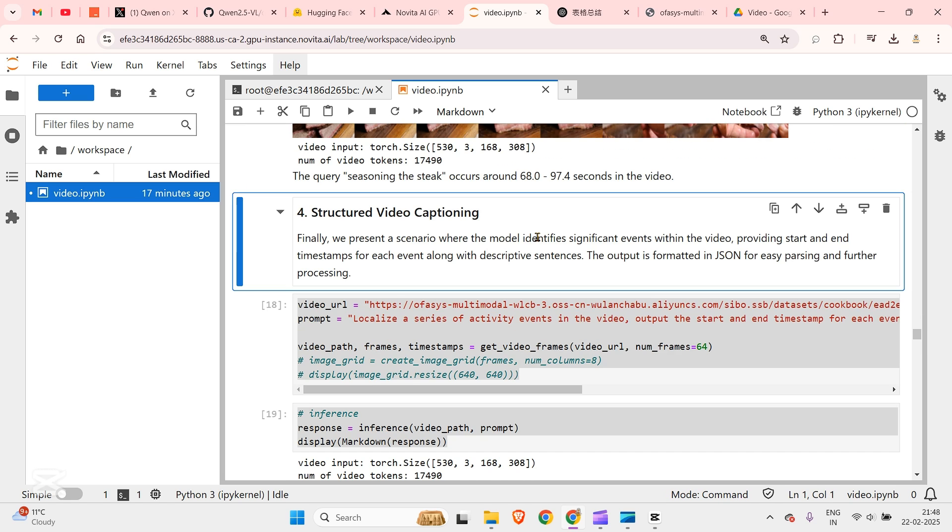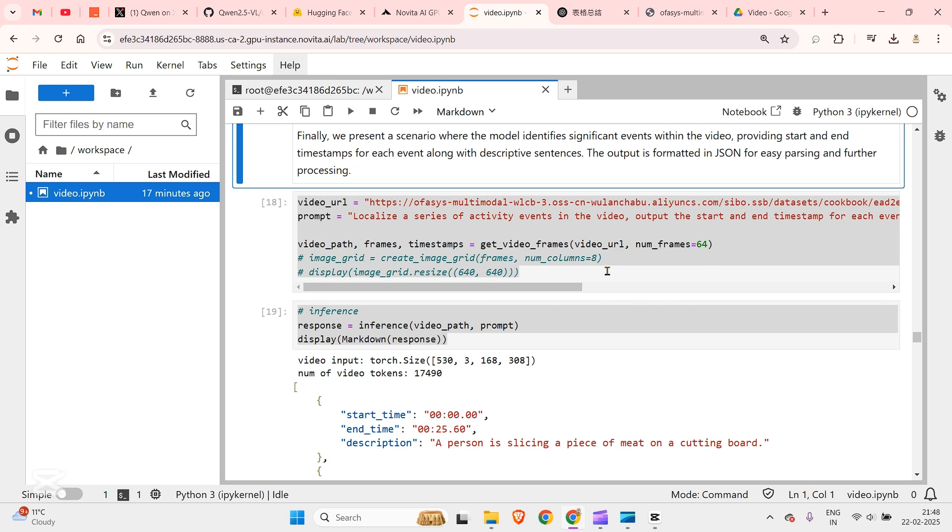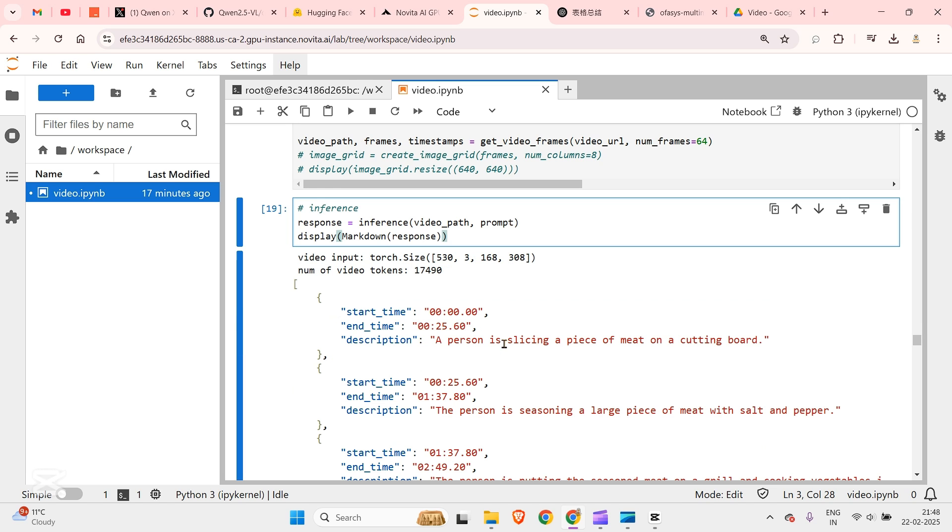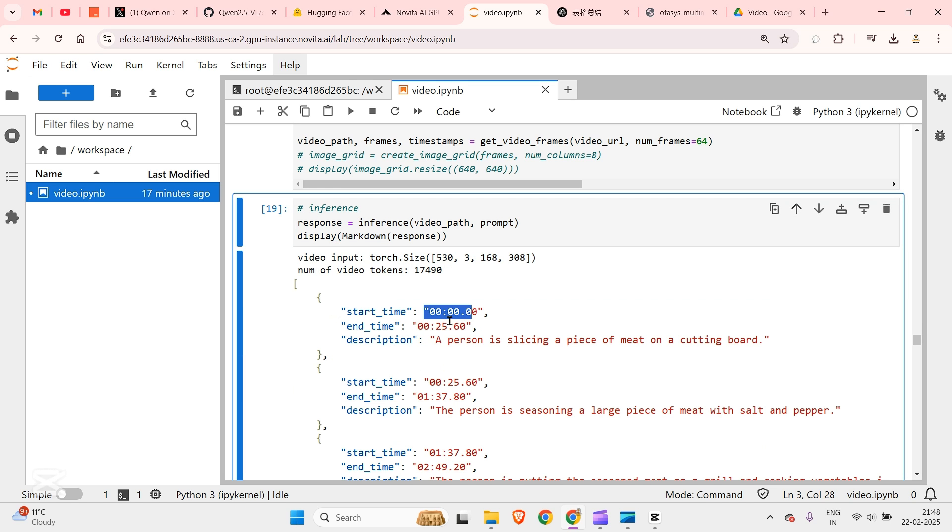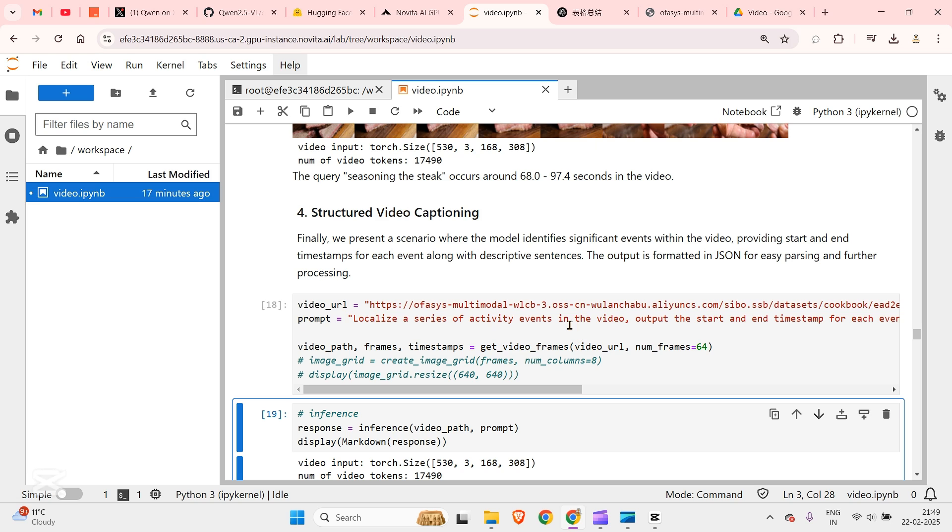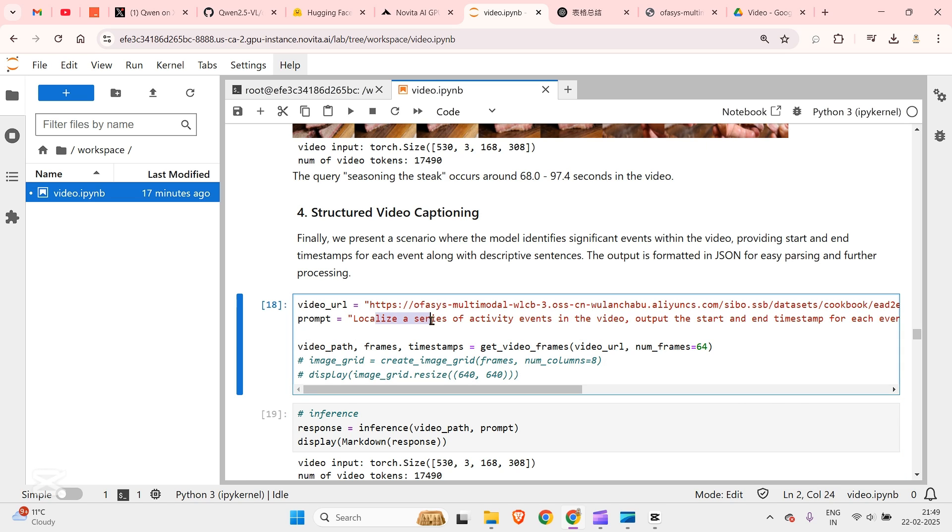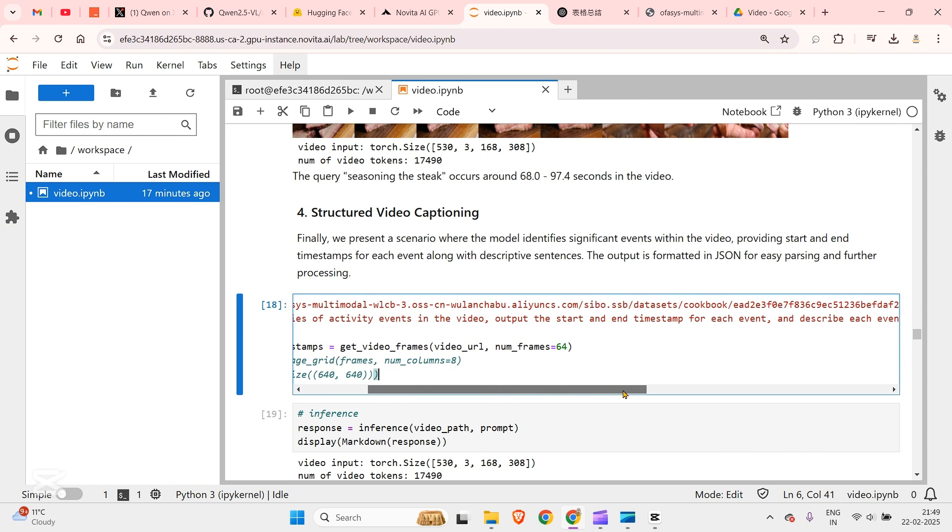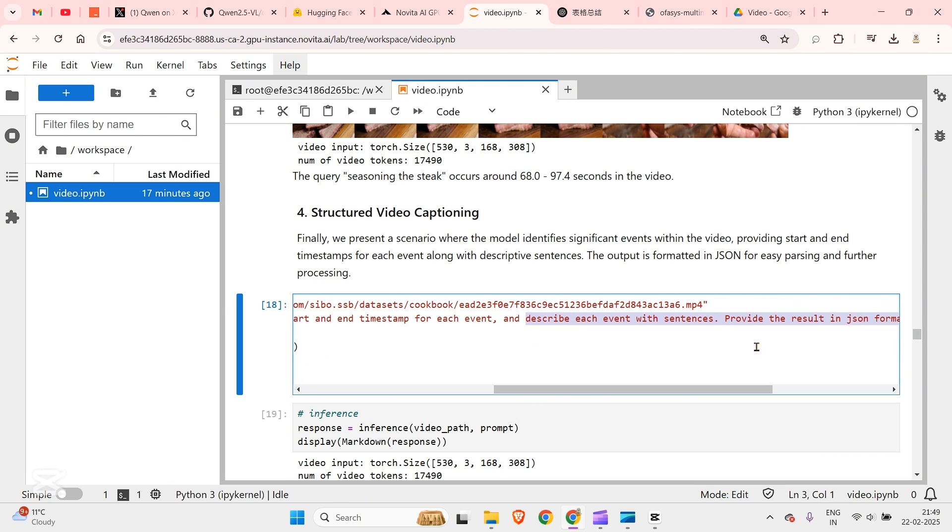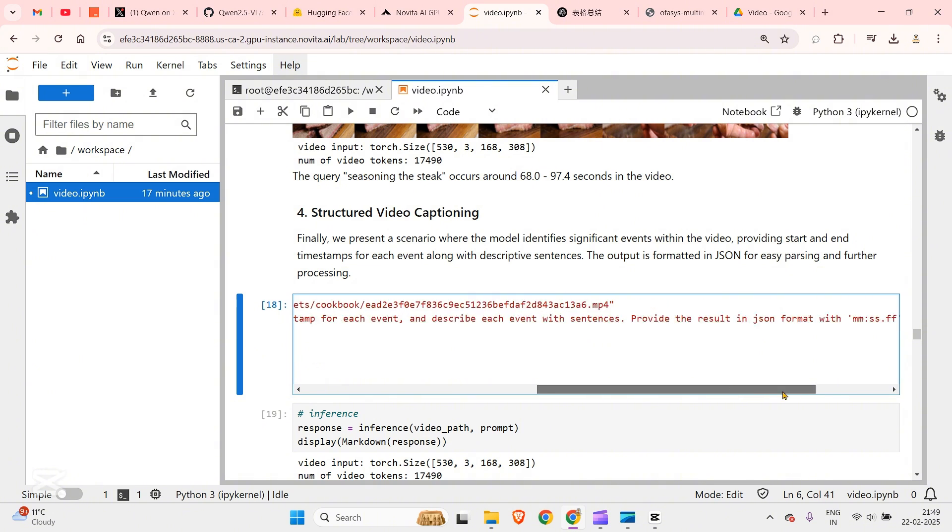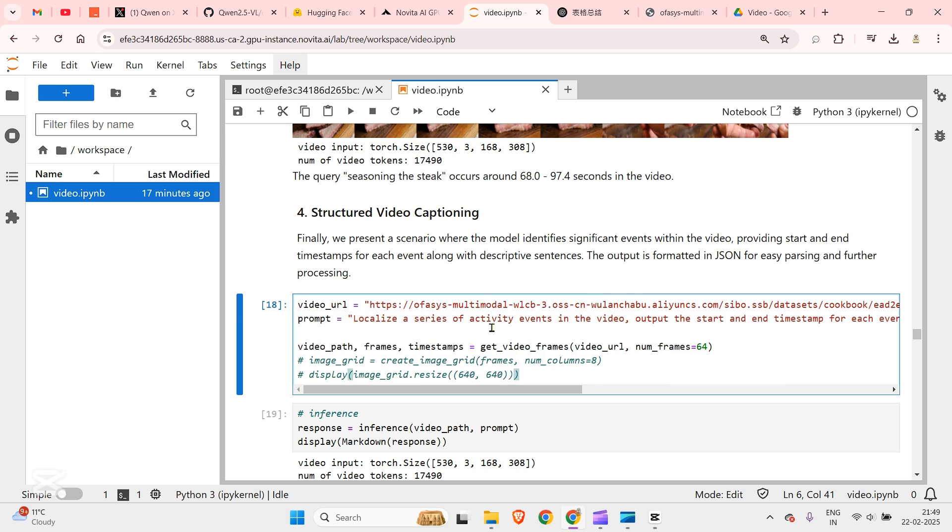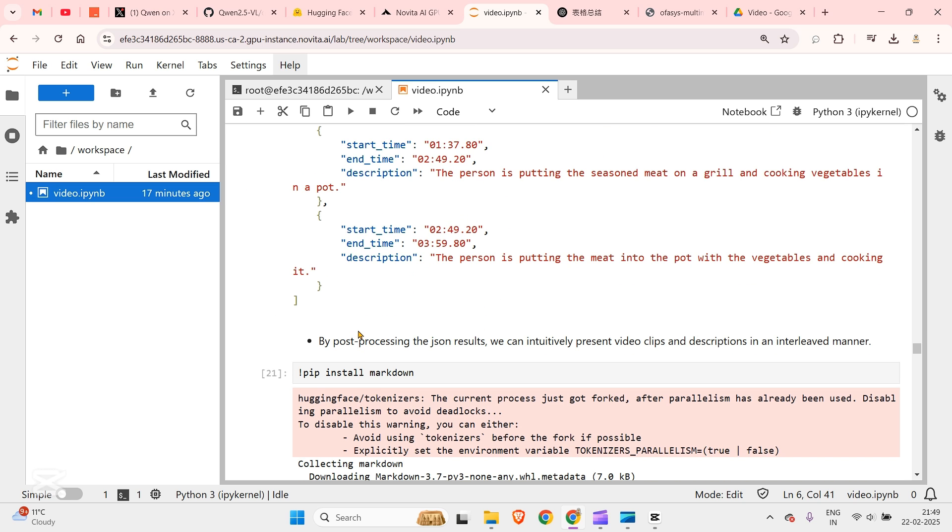Next we have structured video captioning. This is going to caption all the videos. You can see the start time and end time, the person is slicing a piece of meat. It gives basically the timestamp and the description in the video. The prompt is: localize a series of activity events in the video, output the start and end time for each event and describe each event with a sentence. Provide the results in JSON format with the MMSSFF format for time depiction. This works well.